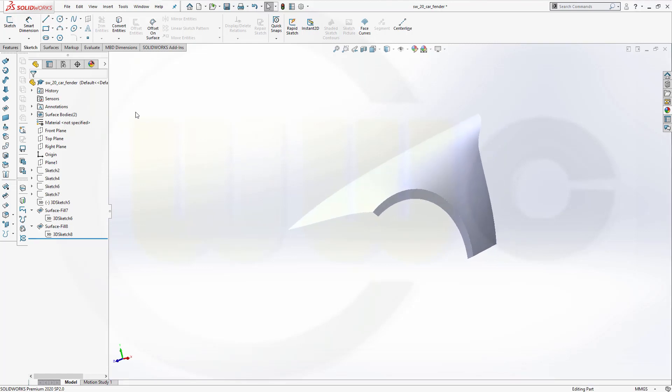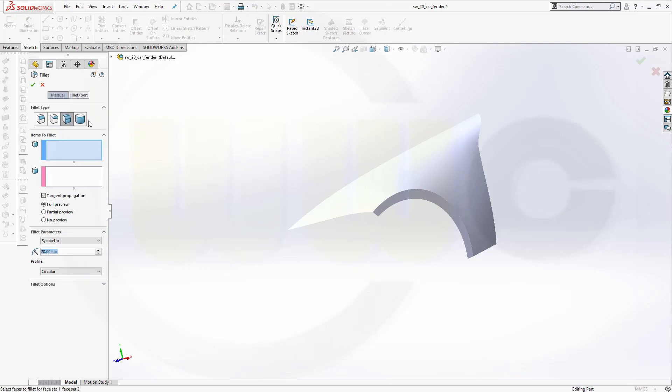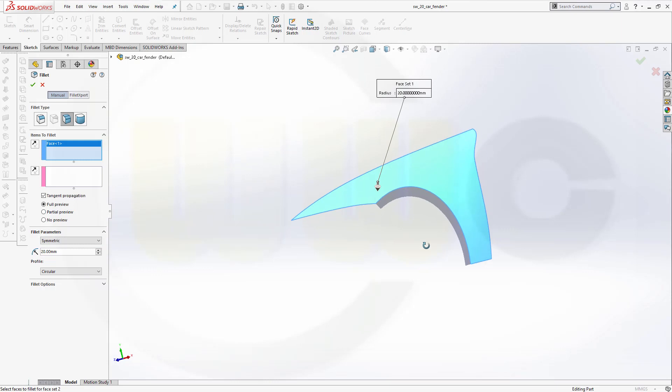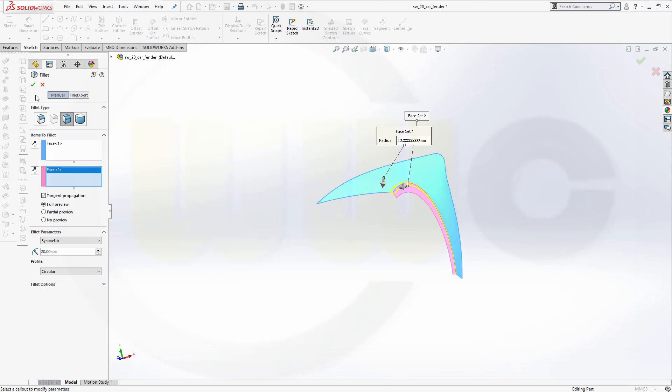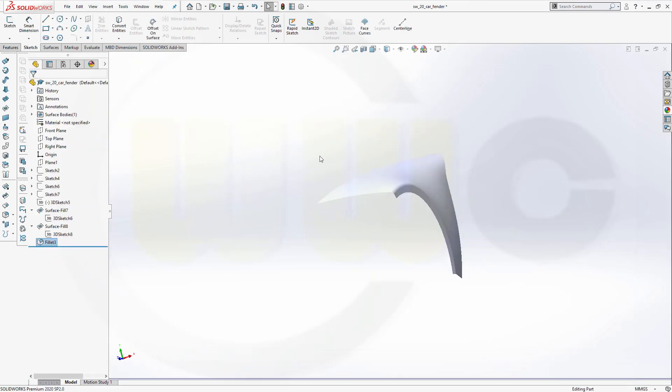Now I can do a surface fillet. Maybe 20 millimeters between the surface. Error points down. That's okay. And that surface error points to the correct side as well. And confirm. And I'm done.